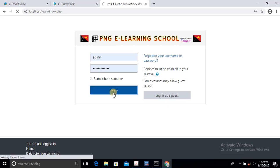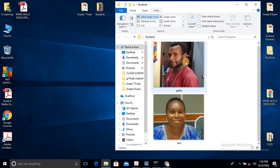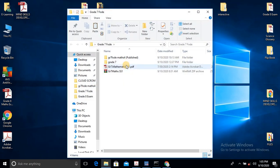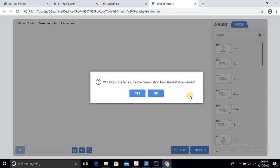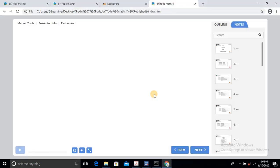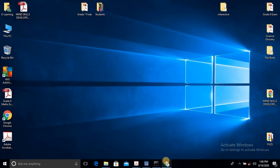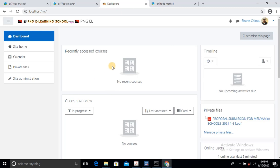I'm just going to log in as an administrator because I'm the admin of this platform. Once when I log in as an administrator, I want to make this course available to two of my students, Gabby and Sarah. So this is the course here — this is the module, this file here. I want them to access it. So in order for them to access this eLearning material, I have to edit it in this platform. I go back to my dashboard — that's the eLearning platform — the PNG eLearning school.